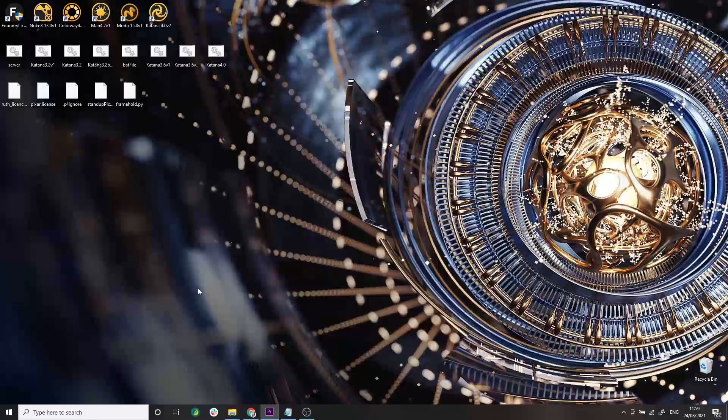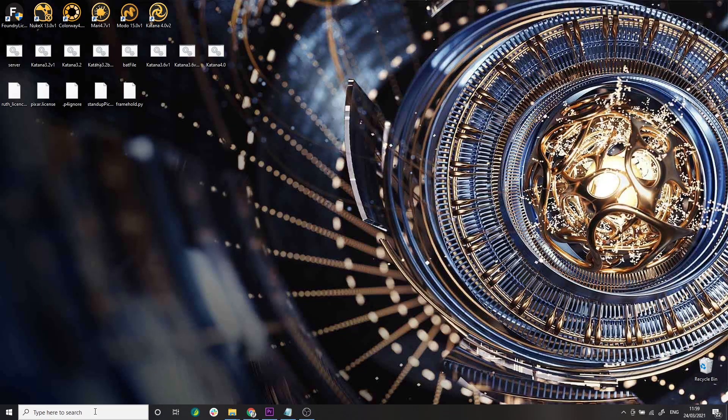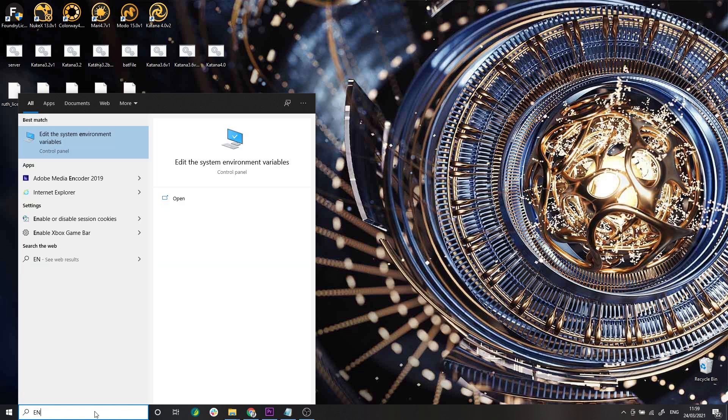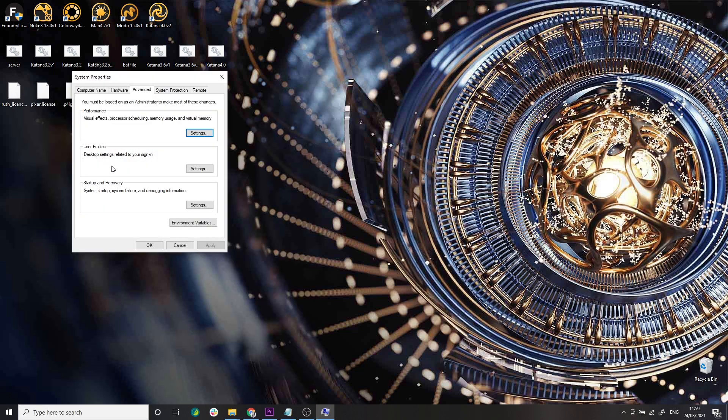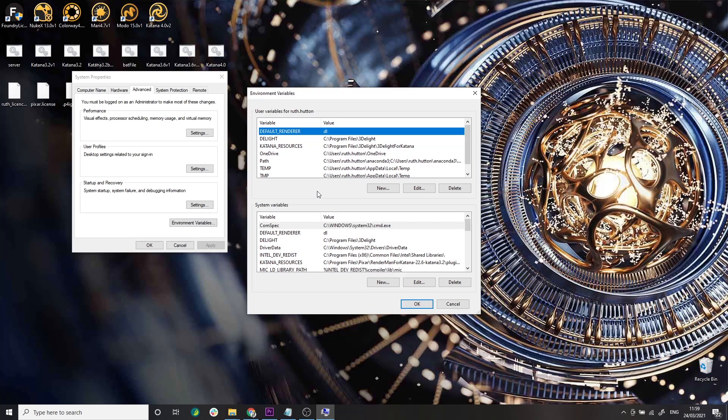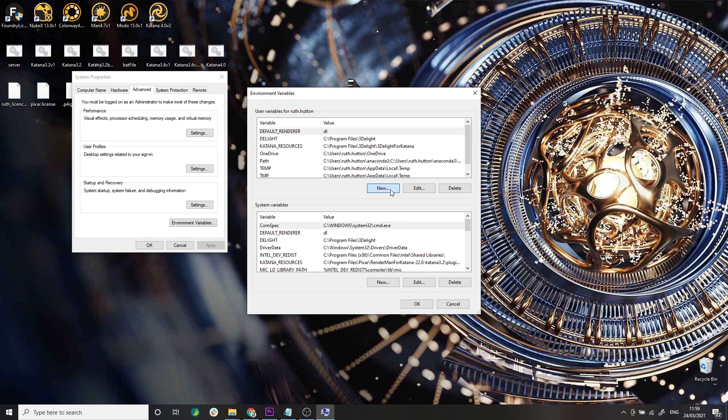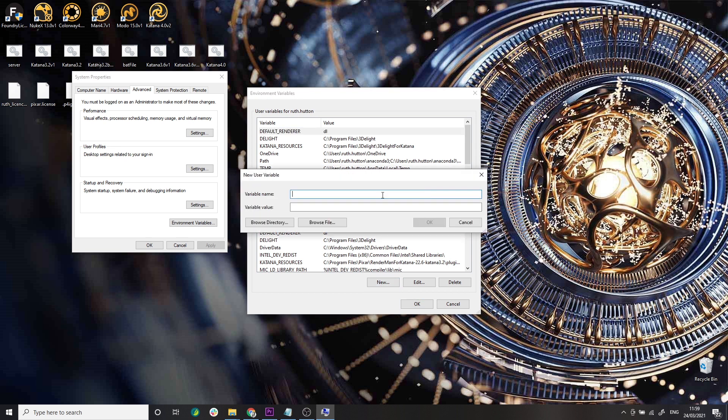On Windows, navigate to environment variables either through the control panel or using the search bar. Click on Environment Variables, then click New under User Variables. You can add this to the system variables instead if you want the environment variable to apply to all users, but you must be an admin to do this.